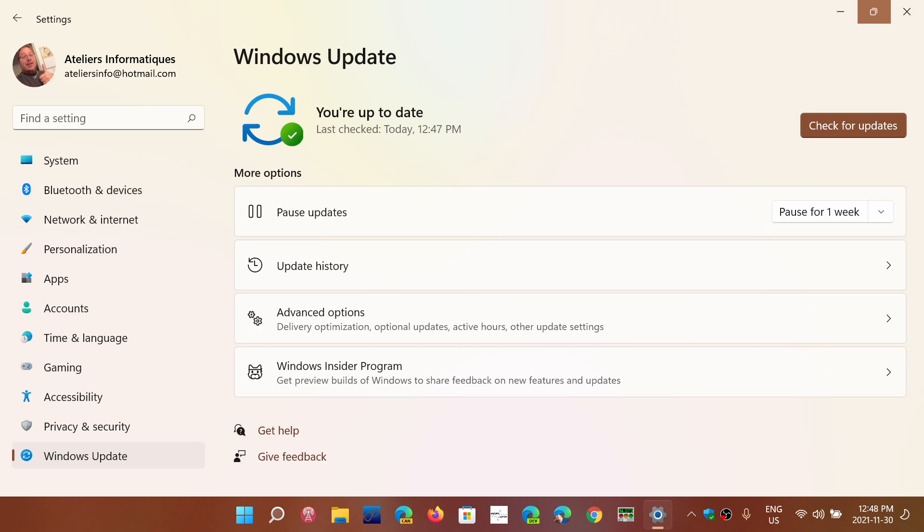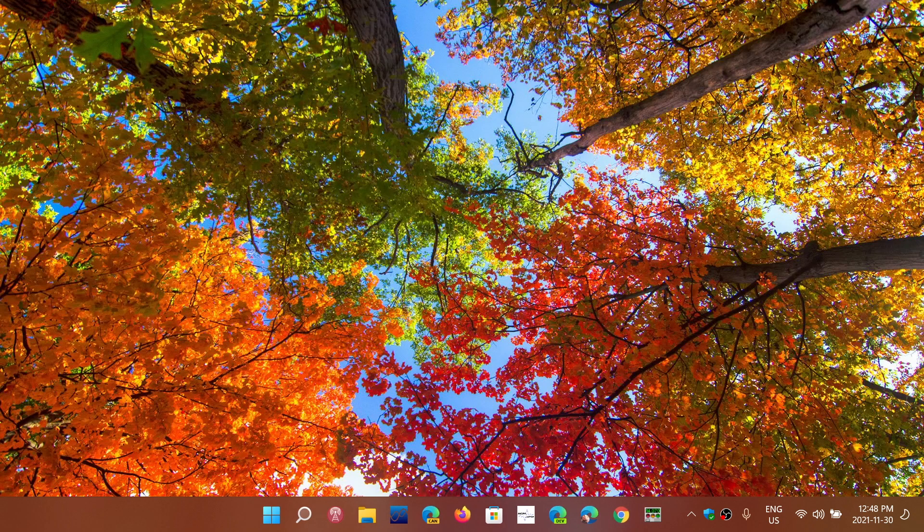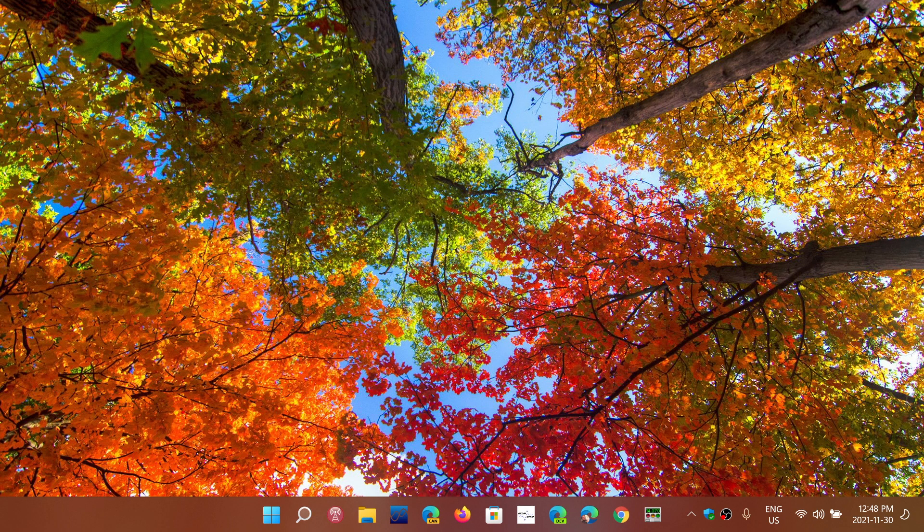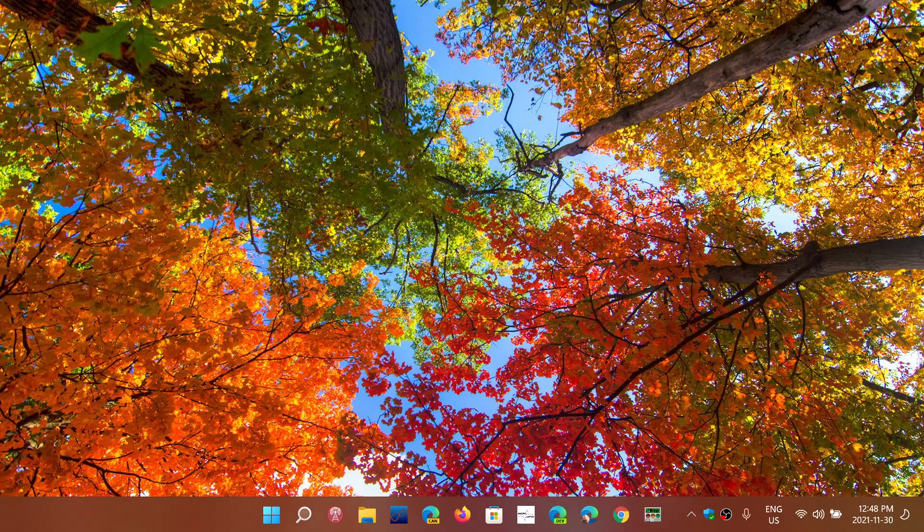So that's one thing that you can do, and you can definitely pause updates in Windows 11. If you enjoy my videos, please subscribe, give us thumbs up, thank you for watching.